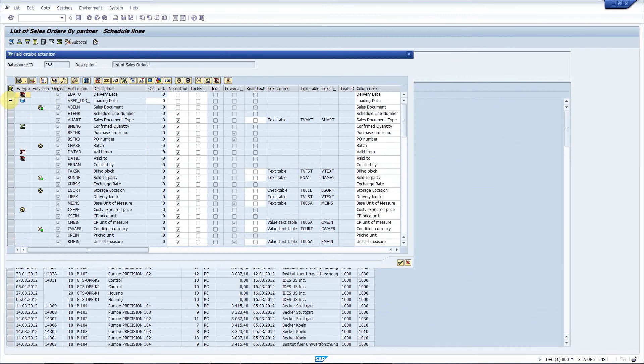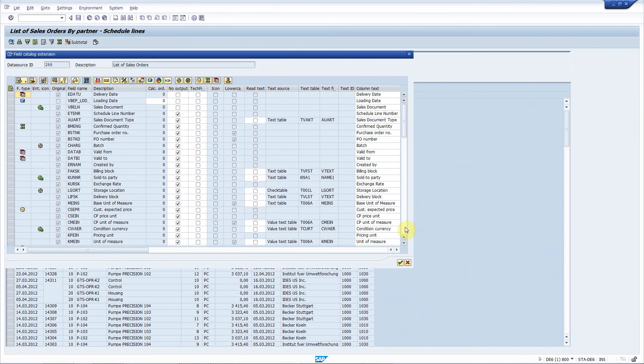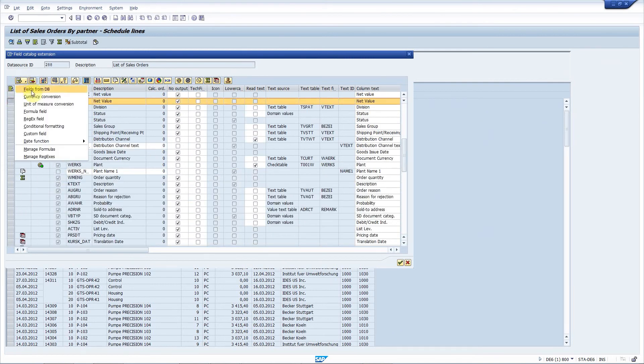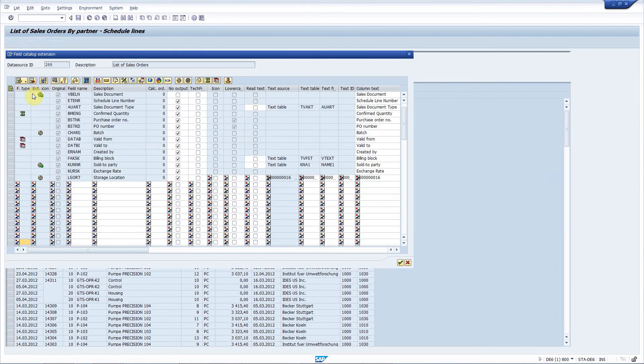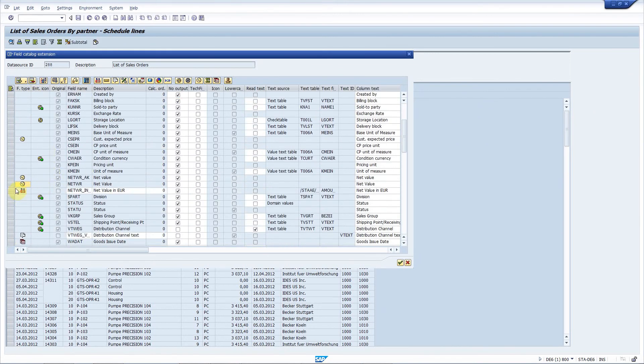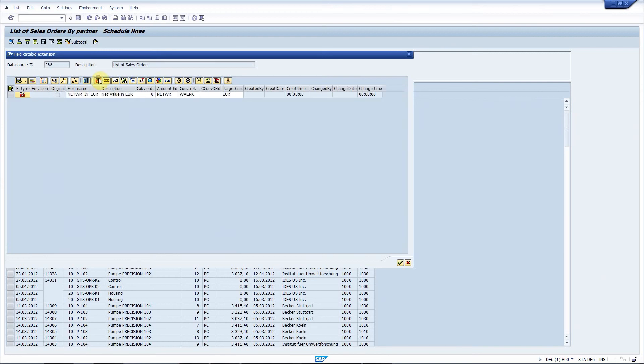The next requirement is to add the new field that contains the net value converted to Swiss francs. Here's the net value, so I'll add the new field, choose currency conversion, and here you can see the new field is added. Let me filter the rows and columns of the ALV number. The amount field is the field that we want to convert.